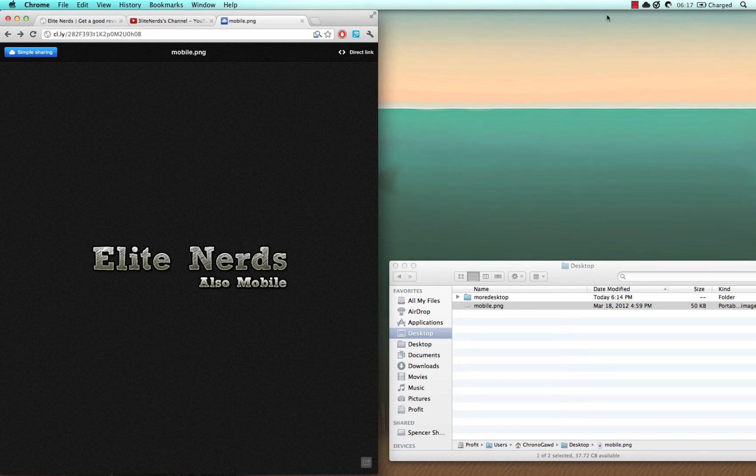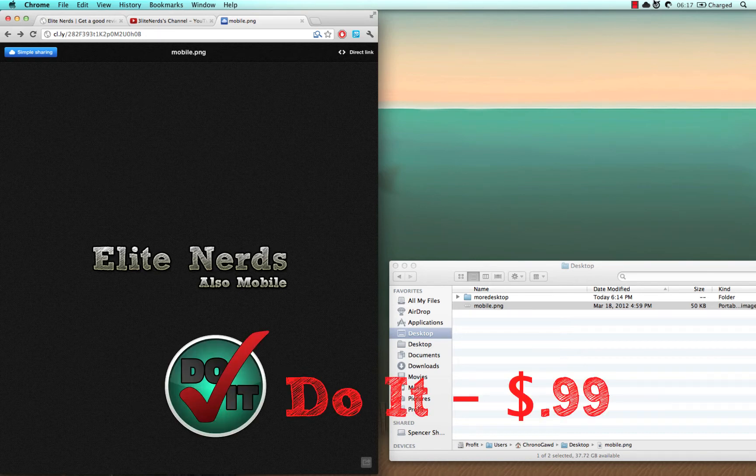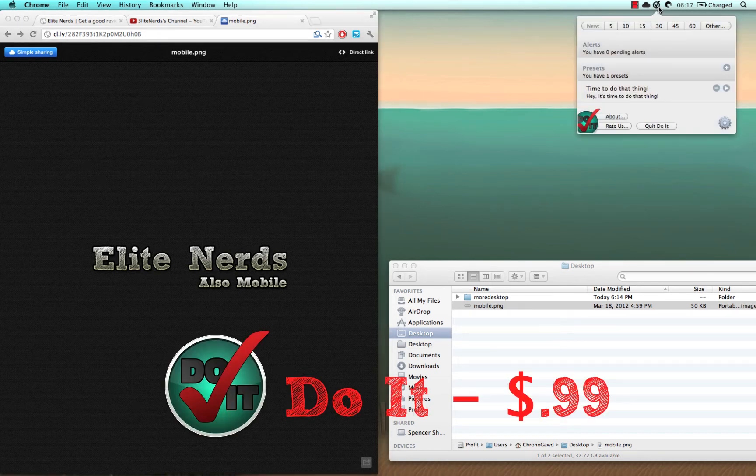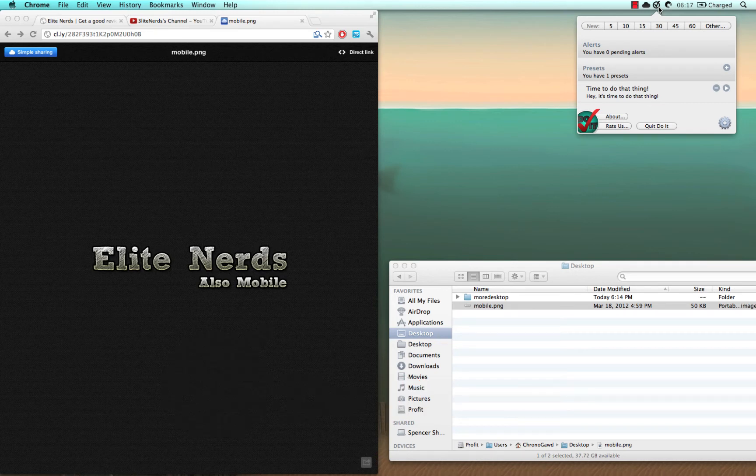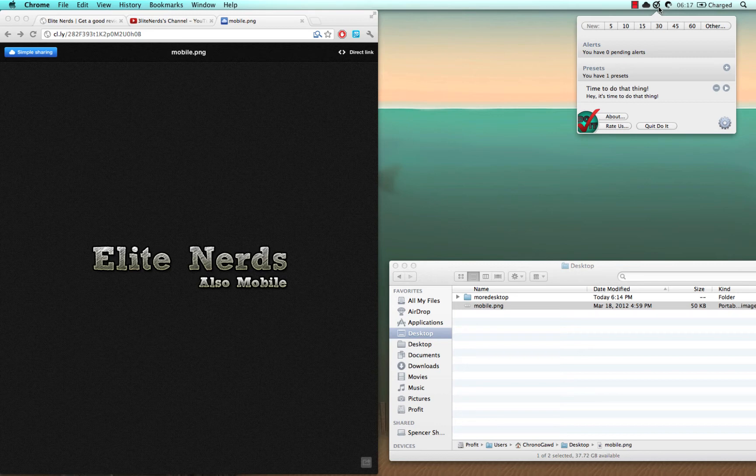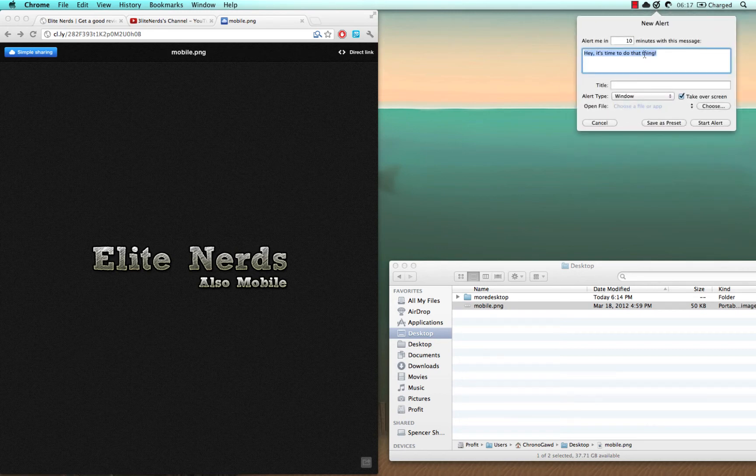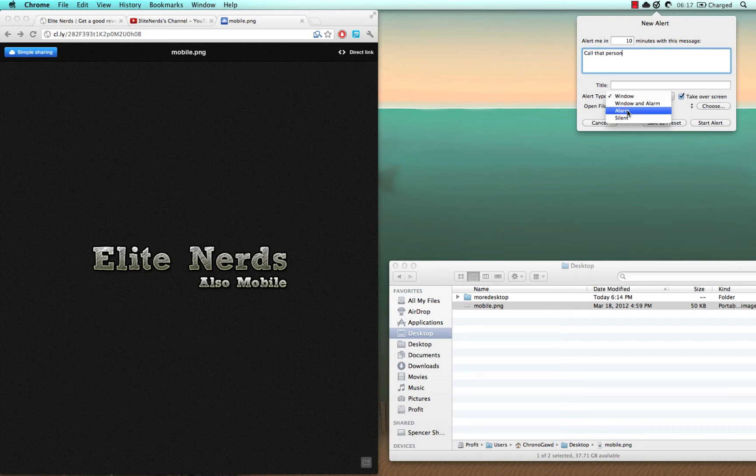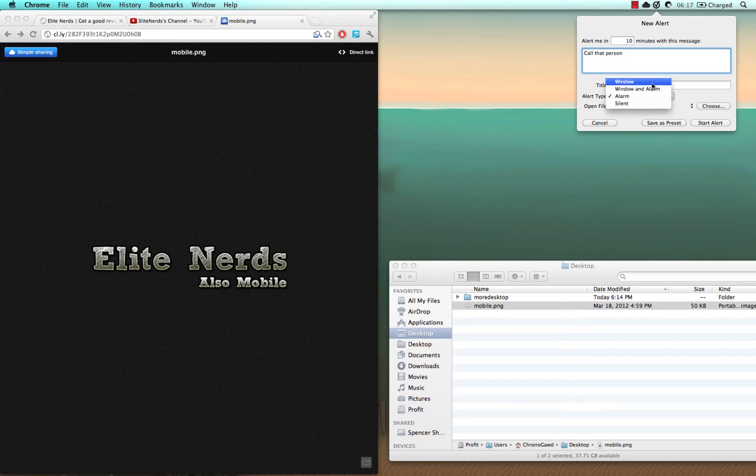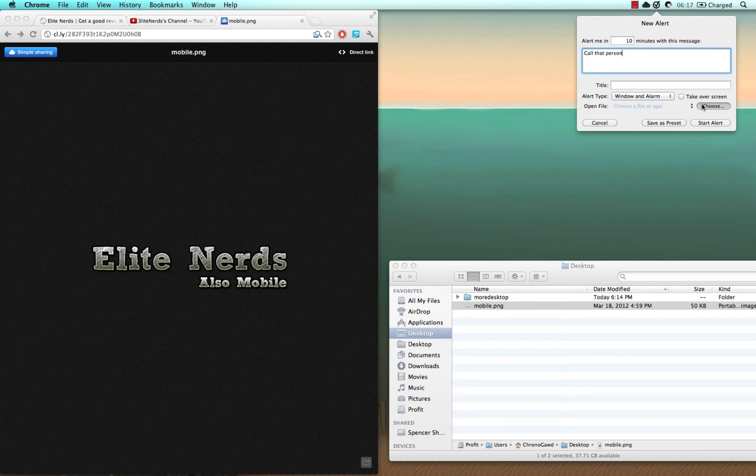The next one is called Do It. Now, if you're anything like me, I tend to forget what I'm going to do in like 5, 10 minutes if I'm doing something right now. So if I'm writing an email but I need to call someone in 10 minutes, I can just click 10 minutes, say call that person. And just because I don't want to open up whatever app, you can have a title to it. You can set an alarm, an alert. We'll do an alert. Let's do window and alert. Let's not take over the screen. It can take over the full screen. I'll show you that actually.